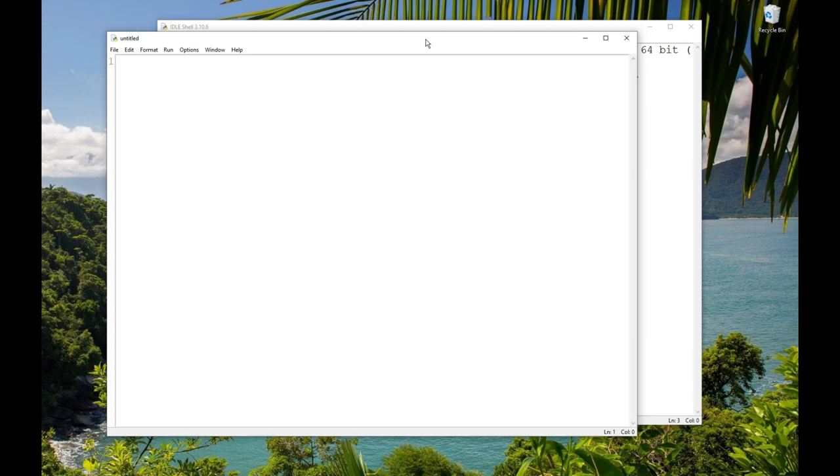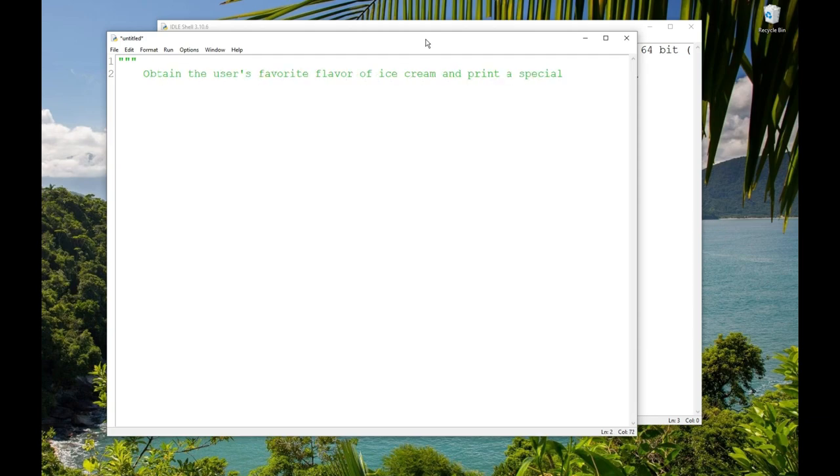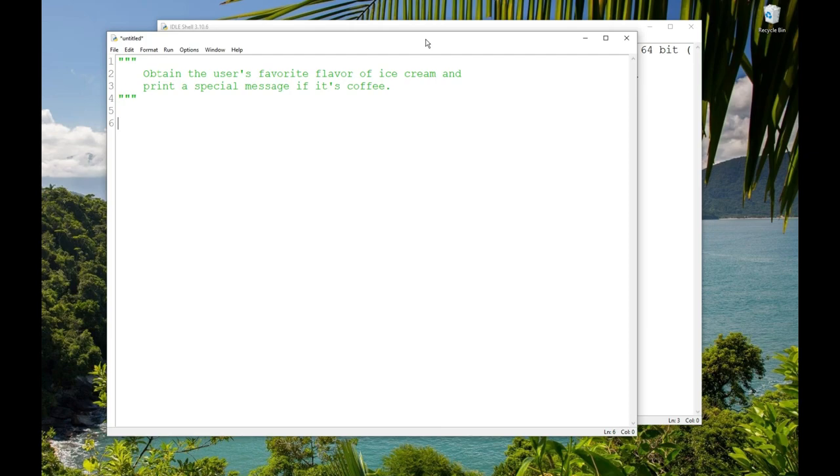I'm going to write a very short program here so we can talk about the sequential and branching flow of control. I'll begin with a doc string at the top, three quotes. Obtain the user's favorite flavor of ice cream and print a special message if it's coffee. And then three more quotes. And our program will first ask the user for their favorite flavor of ice cream. So I'll put a comment, annotate variables. And I'll annotate favorite_flavor: str, or string.